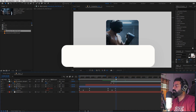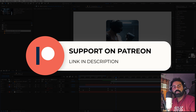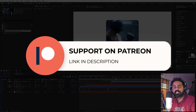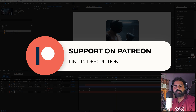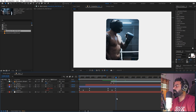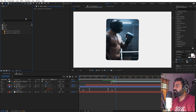Before we continue — if you enjoy my work and want to support me, check out my Patreon page. Over there you'll get access to tutorial project files, exclusive templates, and advanced VFX and CGI tutorials available only on Patreon. The link is in the description. Now let's continue and add more elements.